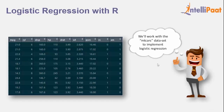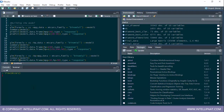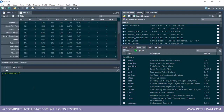We'll be working with the mtcars dataset to implement logistic regression. Let's head to R Studio and have a glance at the mtcars dataset first by using view(mtcars).